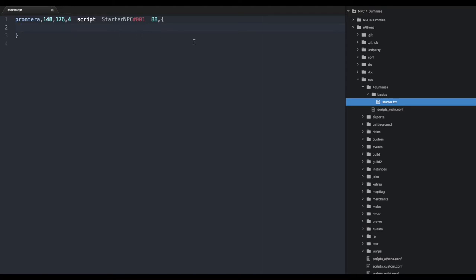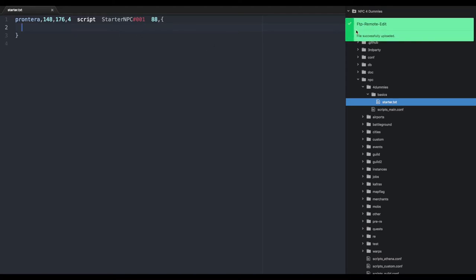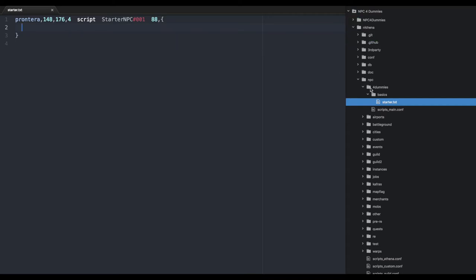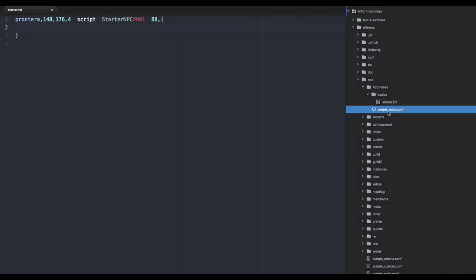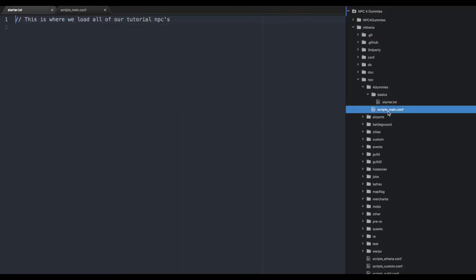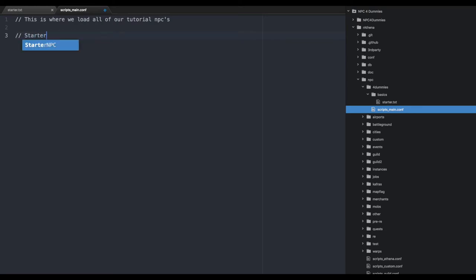We're going to save this file. Next we need to tell the server that we want to load this file. We're going to go into our scripts_main. We've already imported scripts_main, so the server knows to use this file to load our NPCs. We're going to create another comment and put in our Starter NPC.